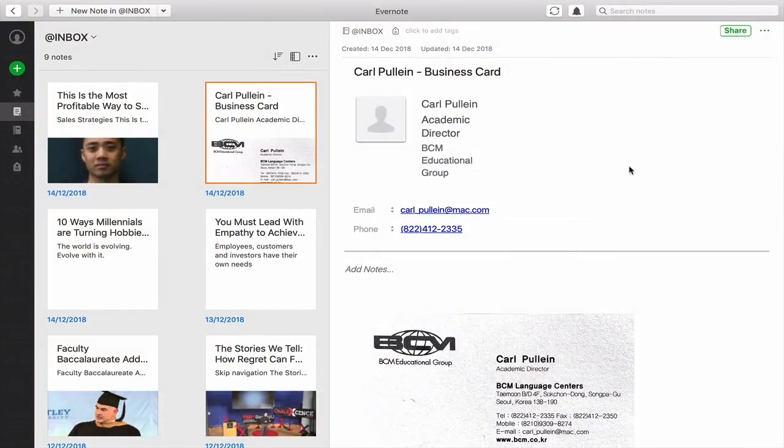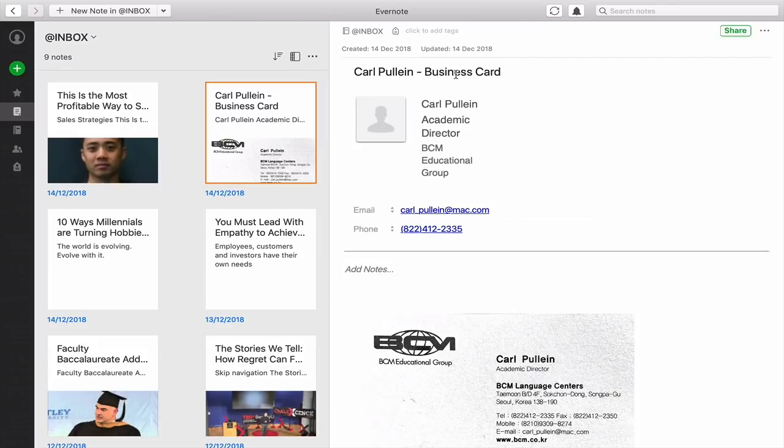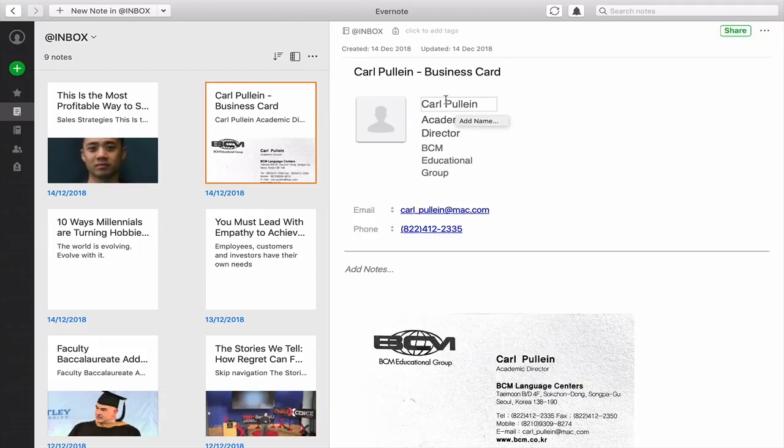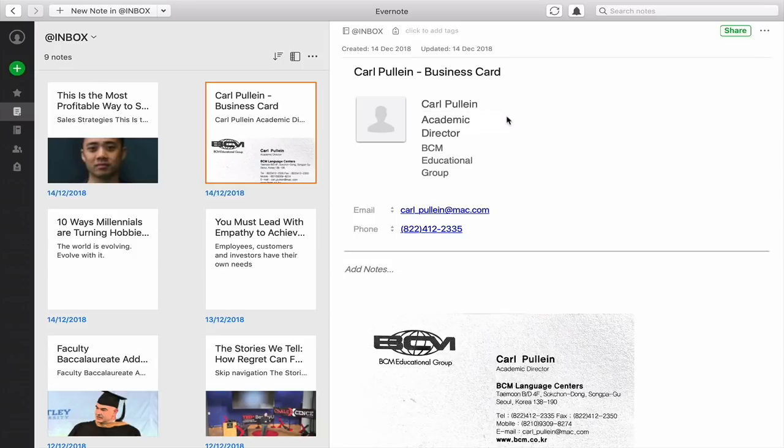Okay, so now that we've scanned the name card into Evernote, what we see here is it comes up with the title Carl Pullein business card. Now it will come up with my name and I can edit that if it didn't quite get it right because some name cards are not always easy to read.